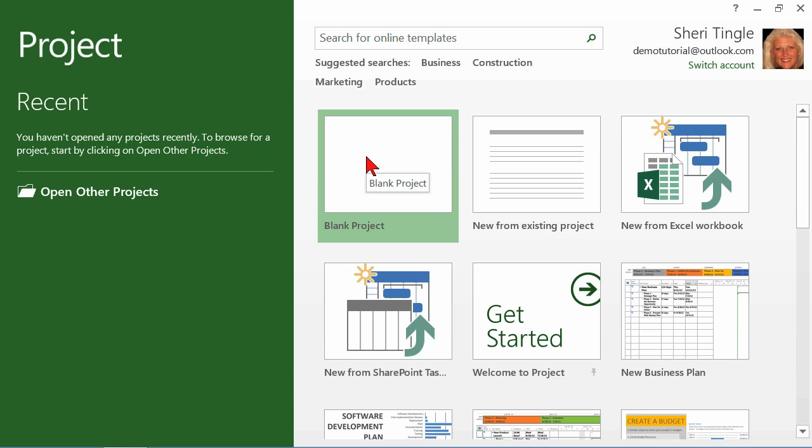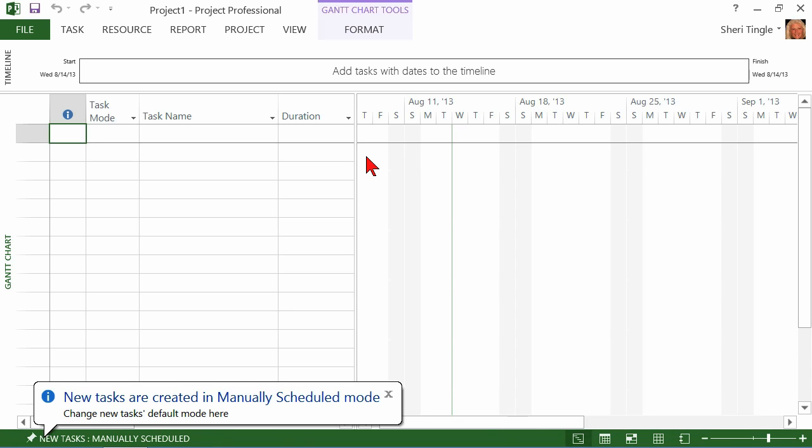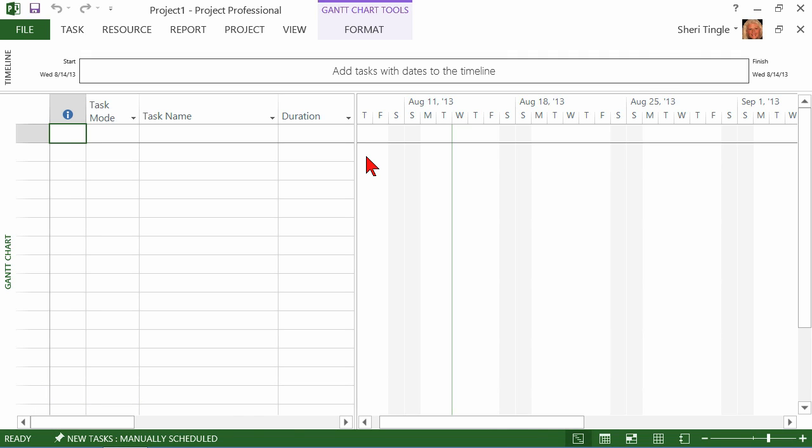That's an option or you can simply choose blank project just to start from scratch. Blank project and when you click on blank project, it's pretty much blank. Look at the bottom left hand corner. New tasks are created in manually scheduled mode. It pops up and reminds me and if you don't see the message while it's big on the screen, it's still in the taskbar. Well, you've got a clean slate here. You're going to do everything that you need to create your project.